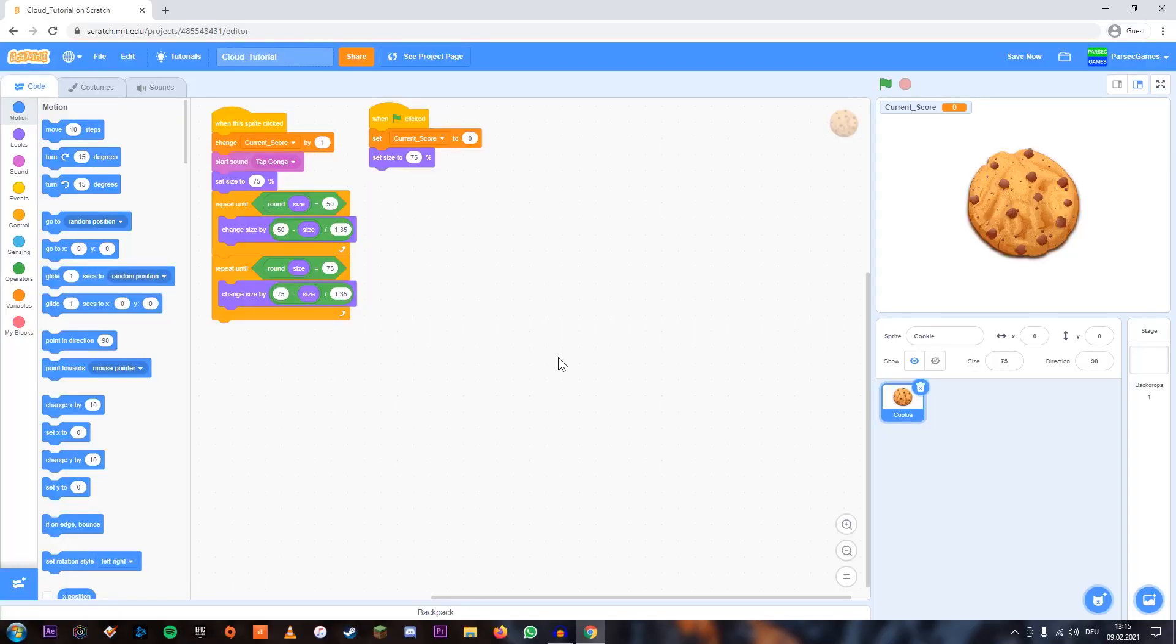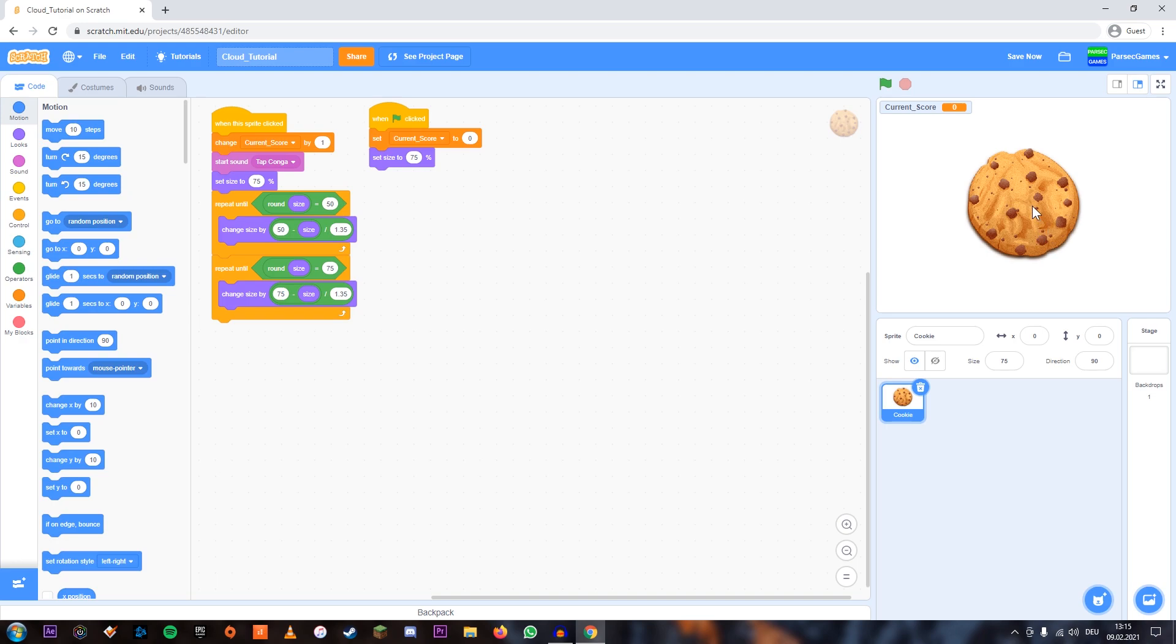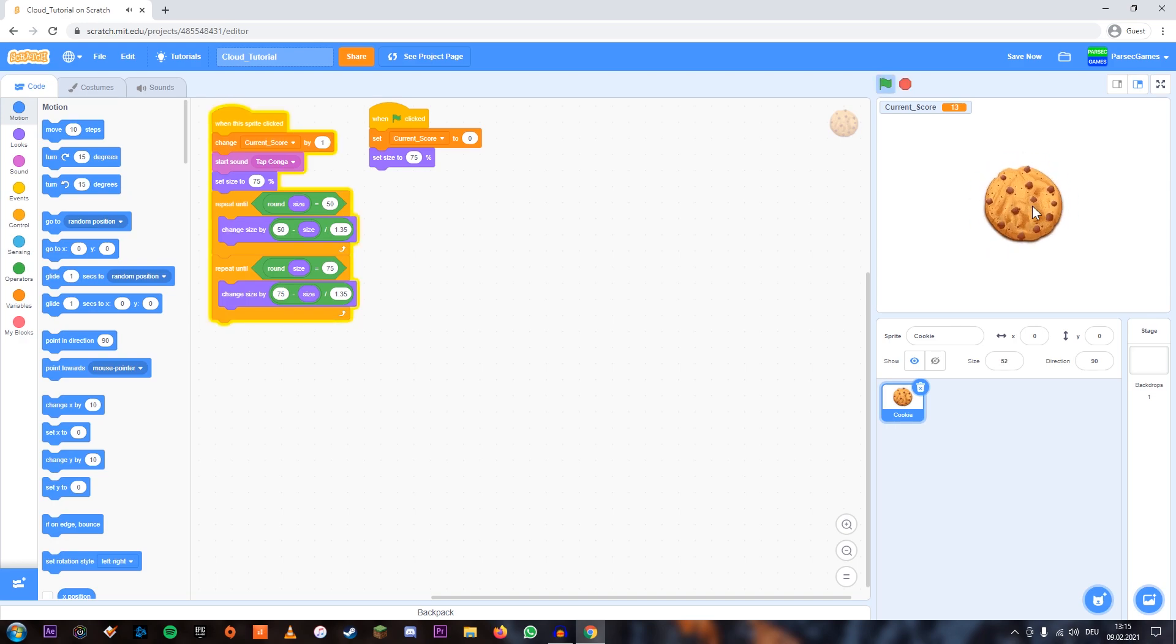To get started, I made this little project here which is a kind of cookie clicker. If you start the project, your current score is zero, and then every time you click the cookie, your score goes up.